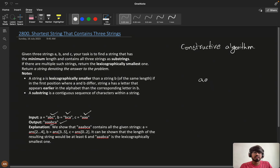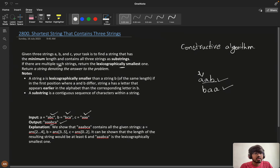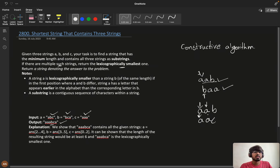If my answer is 'aab' and another answer is 'baa', these two are both minimums. The problem states that if there are multiple answers we need to return the lexicographically smallest one. 'aab' is lexicographically smaller. We check character by character — 'aa' is the same in both, then 'b' is smaller than 'c', so 'aab' is the lexicographically smallest.